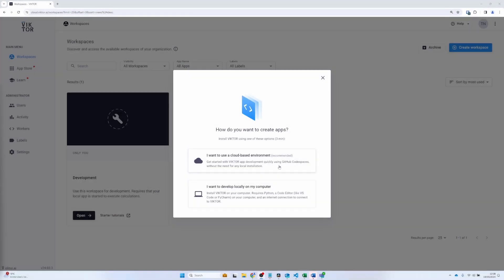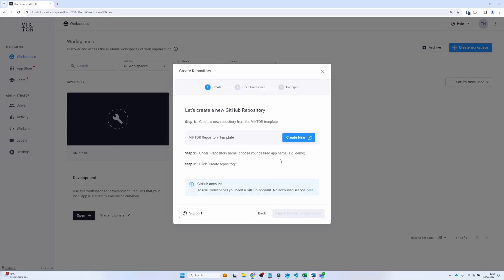We are starting in the Victor environment. As you can see, I have the onboarding flow in front of me. Here, I will choose cloud-based environment. I will then need to copy the template using this link.